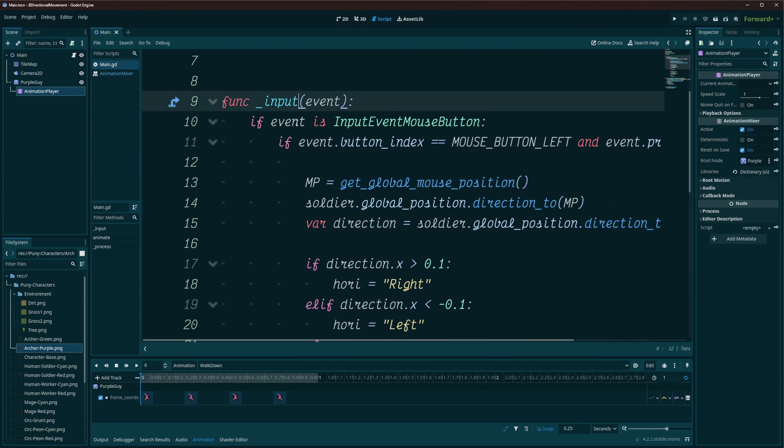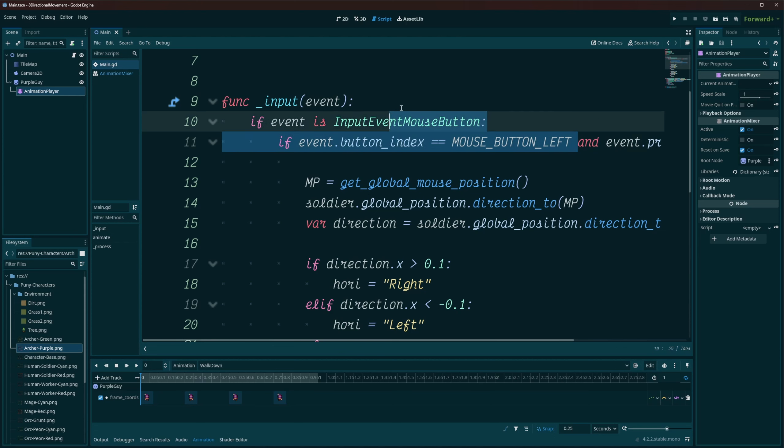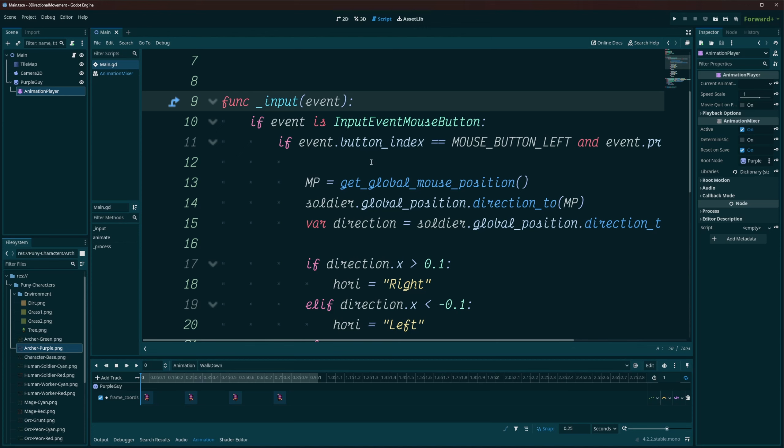So I'm using the input function, and I'm just checking that I have not only clicked, but I'm pressing my left mouse button. I'm left clicking, and then I'm going to set my mouse position is equal to get global mouse position.